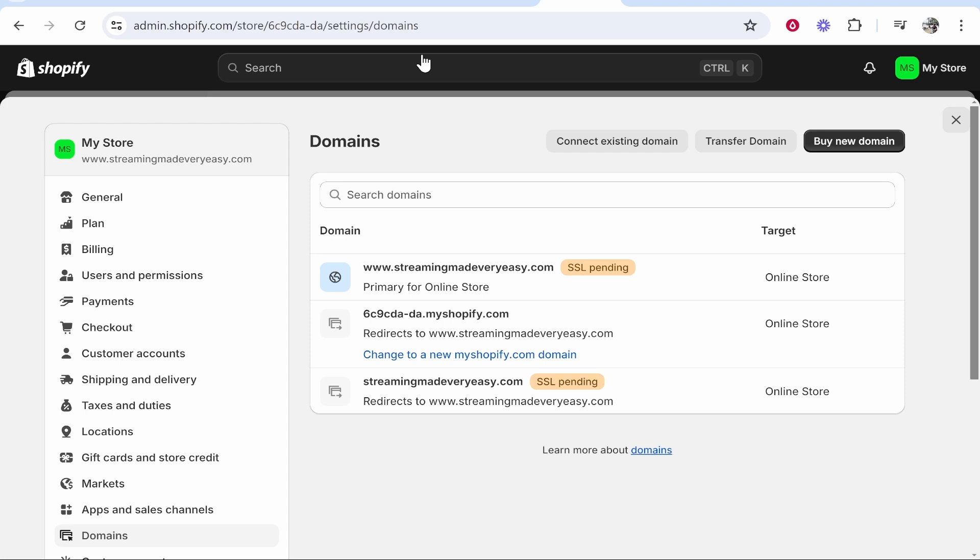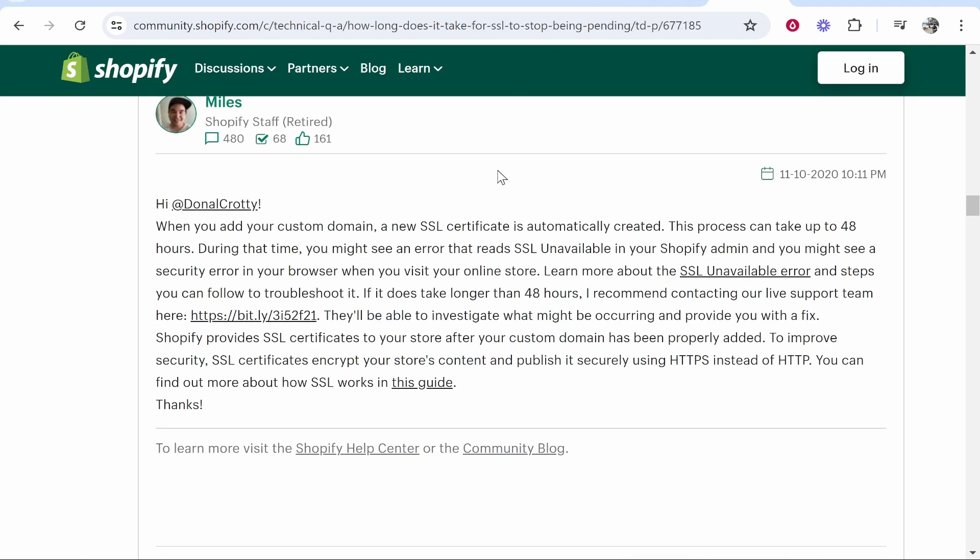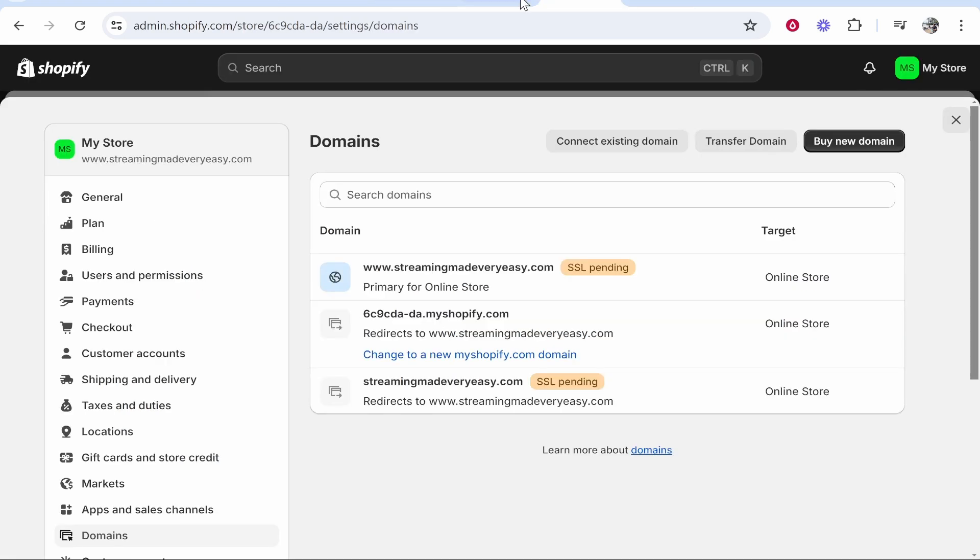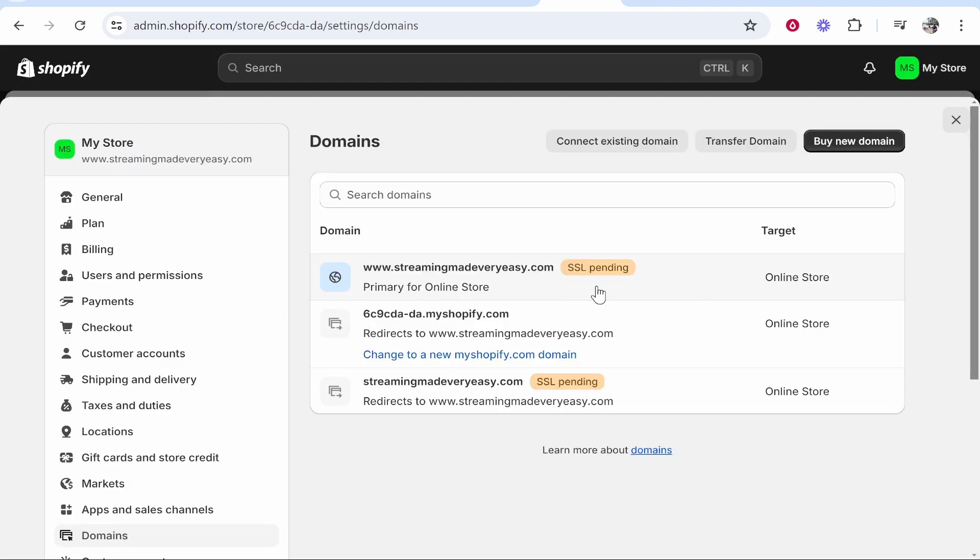In this video I'll explain how to fix the SSL pending error message on Shopify. If you've just linked your domain you may be getting this error message, and the reason is it takes up to 48 hours for your custom domain to be connected. So if you've only just updated your domain, what I recommend you do is just be patient and wait up to 48 hours and this will probably go away.